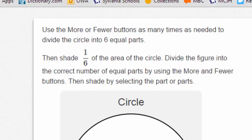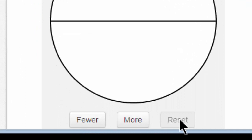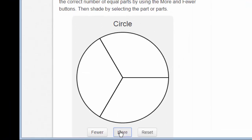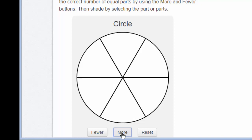Divide the figure into the correct number of equal parts by using the more and fewer buttons, then shade by selecting the part or parts. Here are my more and fewer buttons, and I also see a reset button. Let's click more — I've gone from halves to thirds. Click more again — I've gone from thirds to fourths. Each time I click on more, the circle divides into more sections, progressing one step at a time: one-half, one-third, one-fourth, one-fifth, one-sixth.